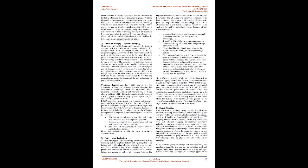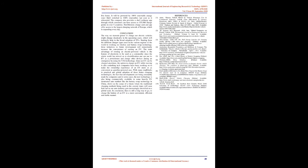Qualcomm Technologies, Inc., one of the few companies working on dynamic wireless charging has developed a technology known as Qualcomm Halo, intending to provide a simple and efficient way to charge electric vehicles. QTI's Dynamic Electric Vehicle Charging (DEVC) system is capable of charging an EV dynamically at, and above 100 km per hour with 20 kW. DEVC technology was a result of a research undertaken at Qualcomm's Auckland facility where the concept had been proven at low speed. The original objective of the project was to demonstrate how WEVC applies to dynamic charging. So far the dynamic inductive charging technology is still under the experimental stage due to many challenges to standardize it. These are different ground clearances, car size, and power level that could lead to suboptimal operations. Choosing a universal high-performance coil type for dynamic charging is a challenge. Real-time coil misalignment for different types of cars is hard to estimate. Hence this technology is still far away from being commercialized.